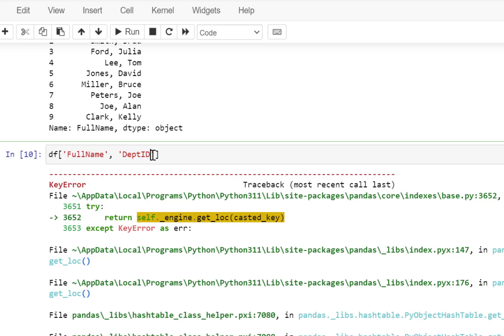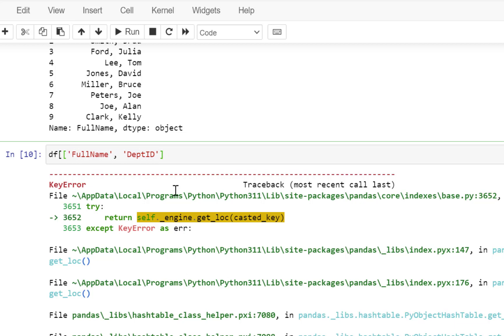Now what we're doing is passing multiple values, which in effect are a list of values. So here we are passing a list of values, so you have to enclose this list of values within another pair of square brackets.